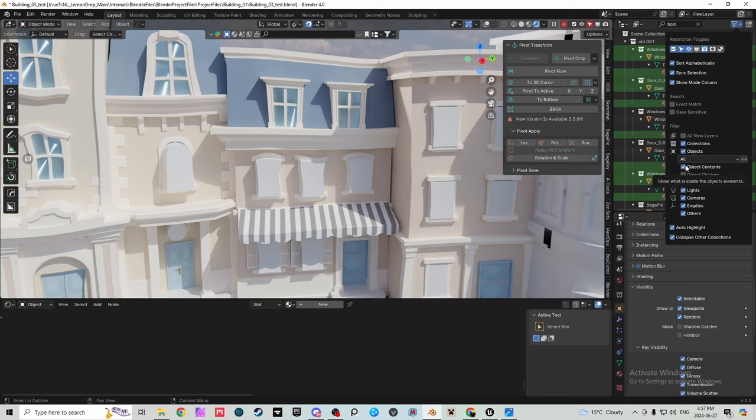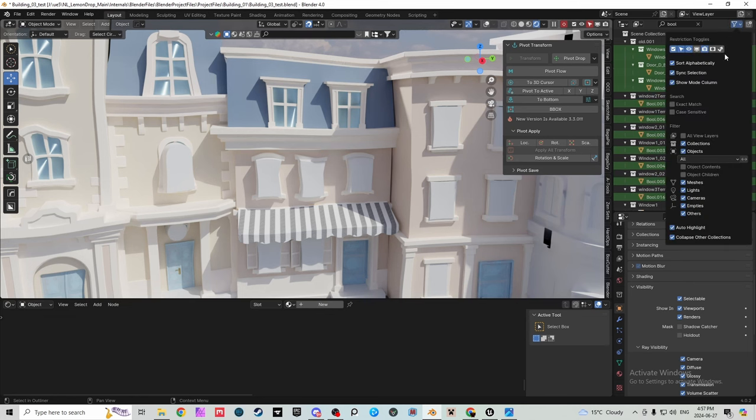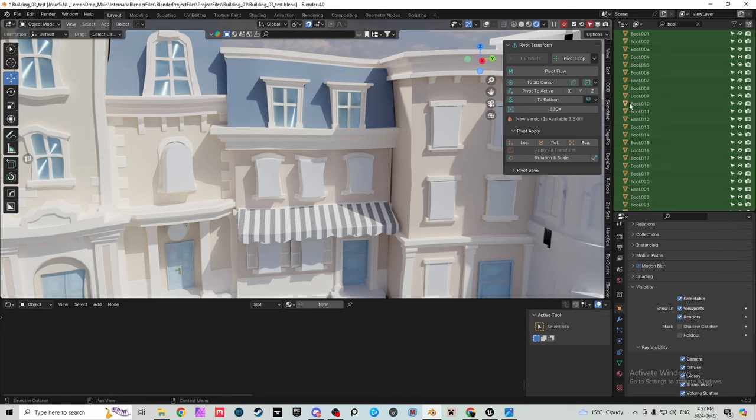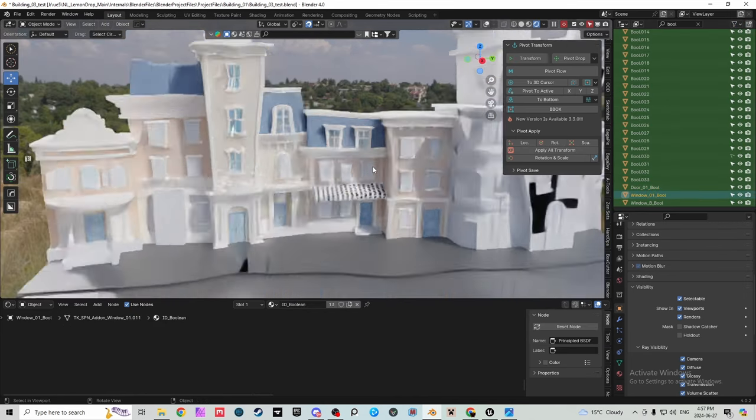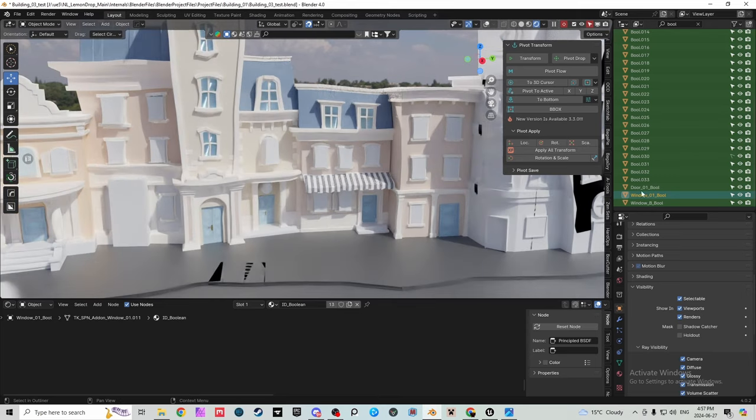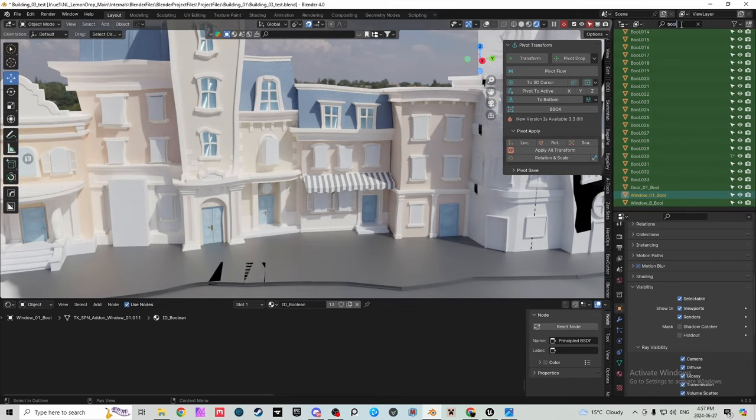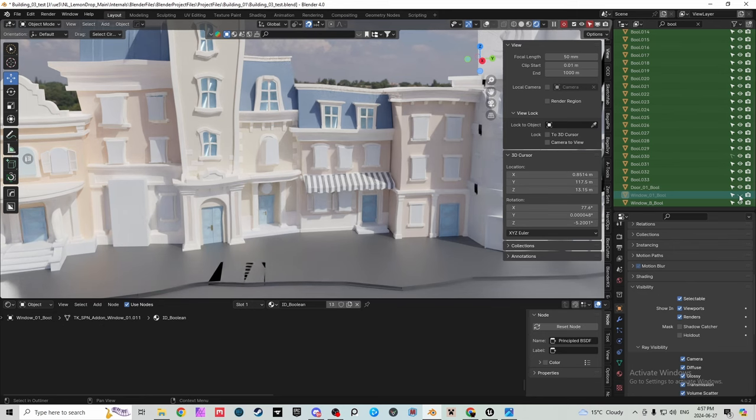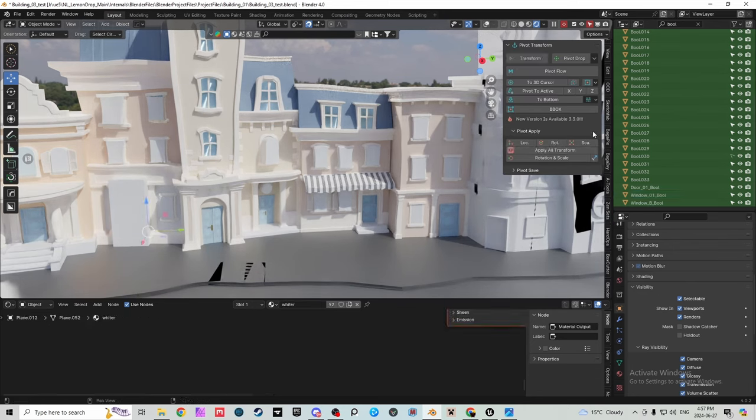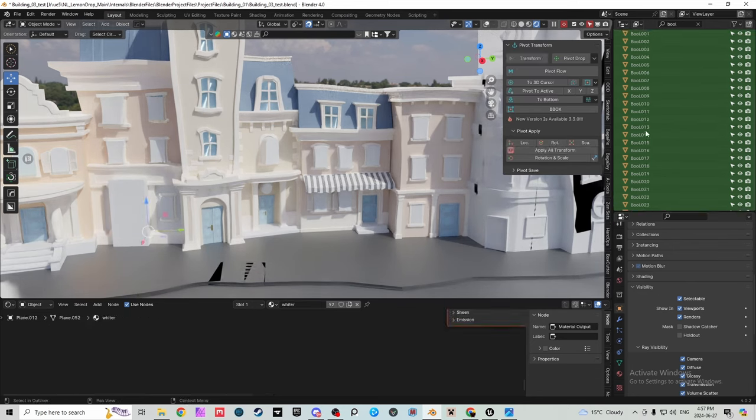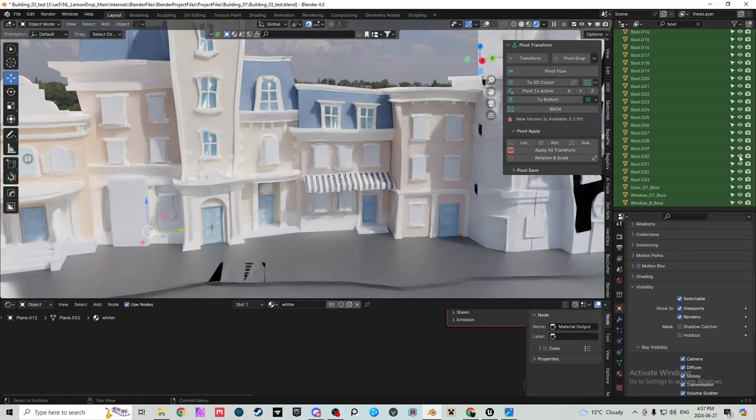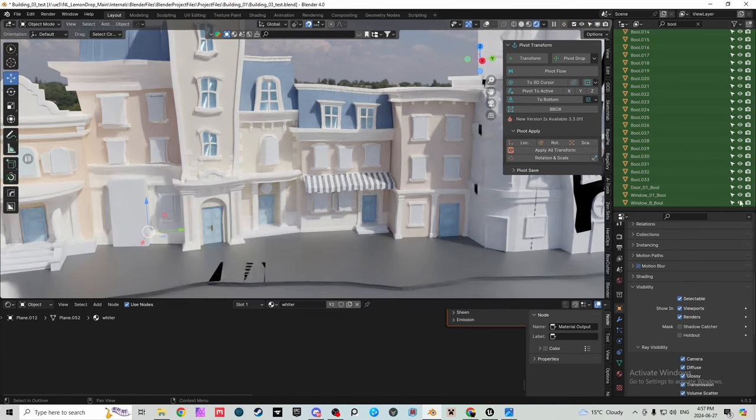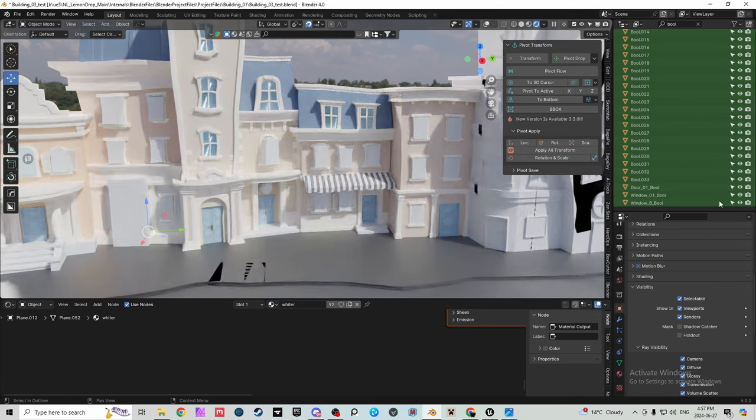But we will be turning collections back on after you're done selecting them. But for now turn off collections and you can see every single boolean right here. Now there will be some extra ones and those are up to you if those are actual ones that you need to remove or not. But for me, if I click over here on this guy for example, you can see this one's toggling on and off.